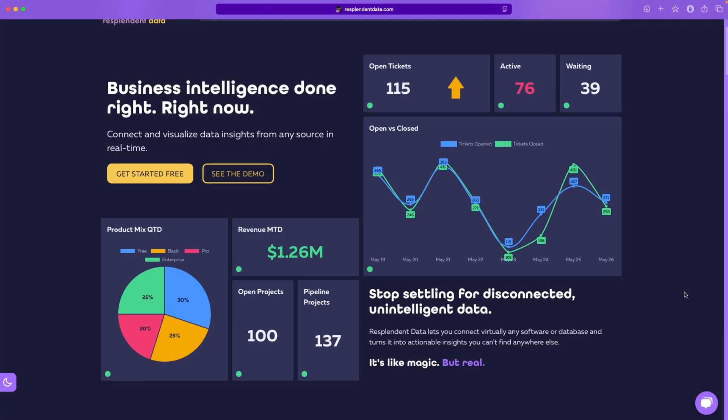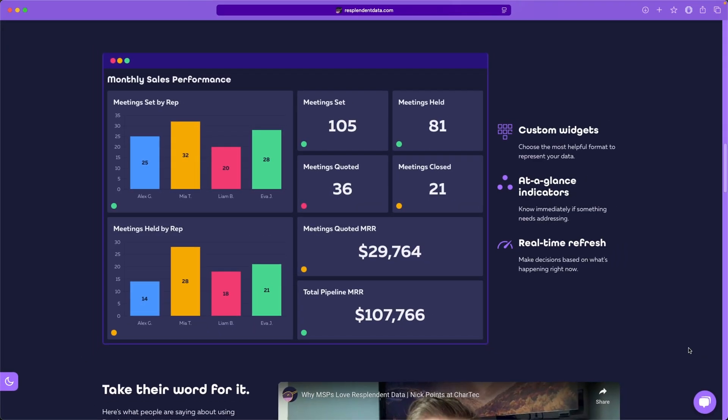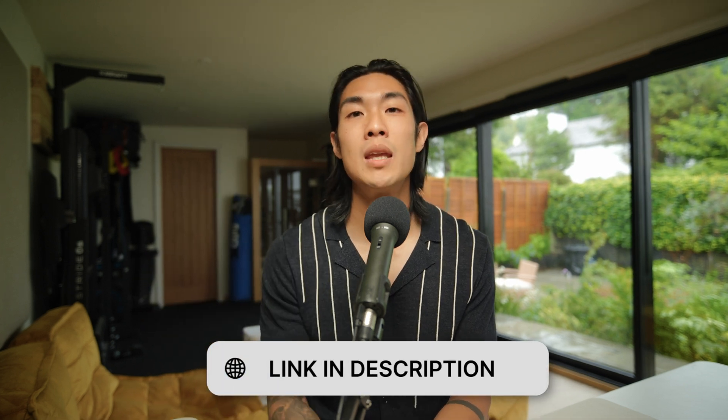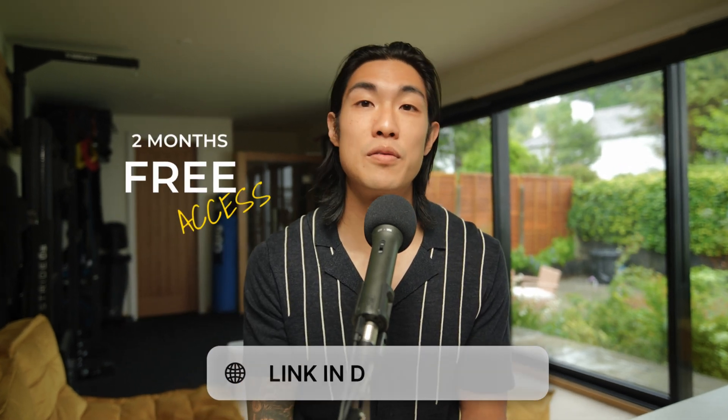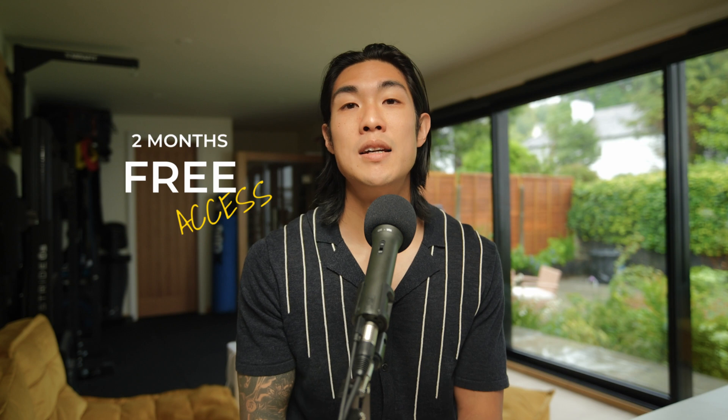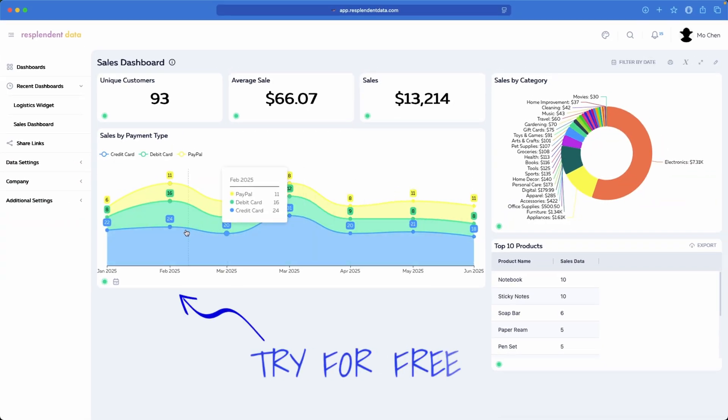If you and your team want to do business intelligence right — the right way and right now — I highly recommend you check out Resplendent Data using my link in the description below. If you sign up now, you'll get two months of free access, so you get to try all the great things I just talked about at zero cost. A huge shout out to Resplendent Data for partnering with me to make this video happen.